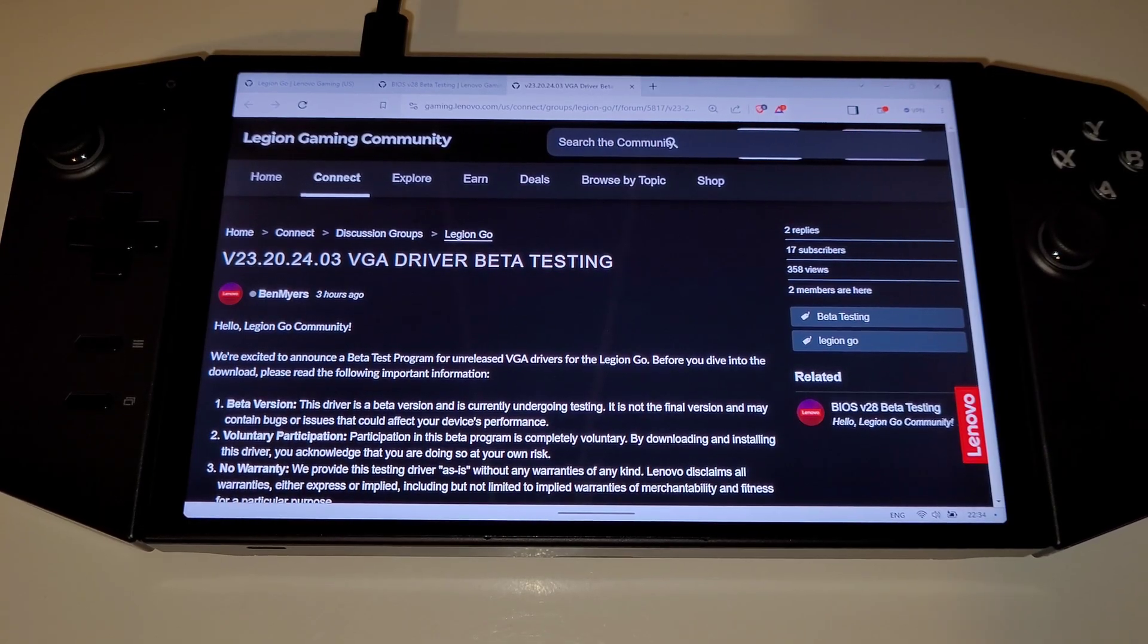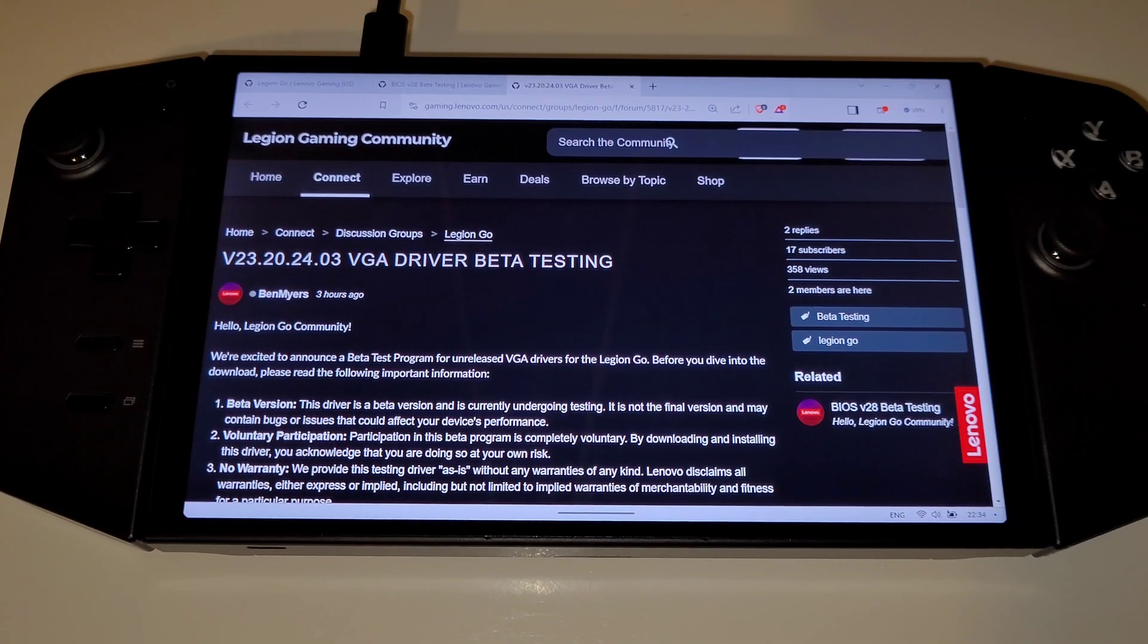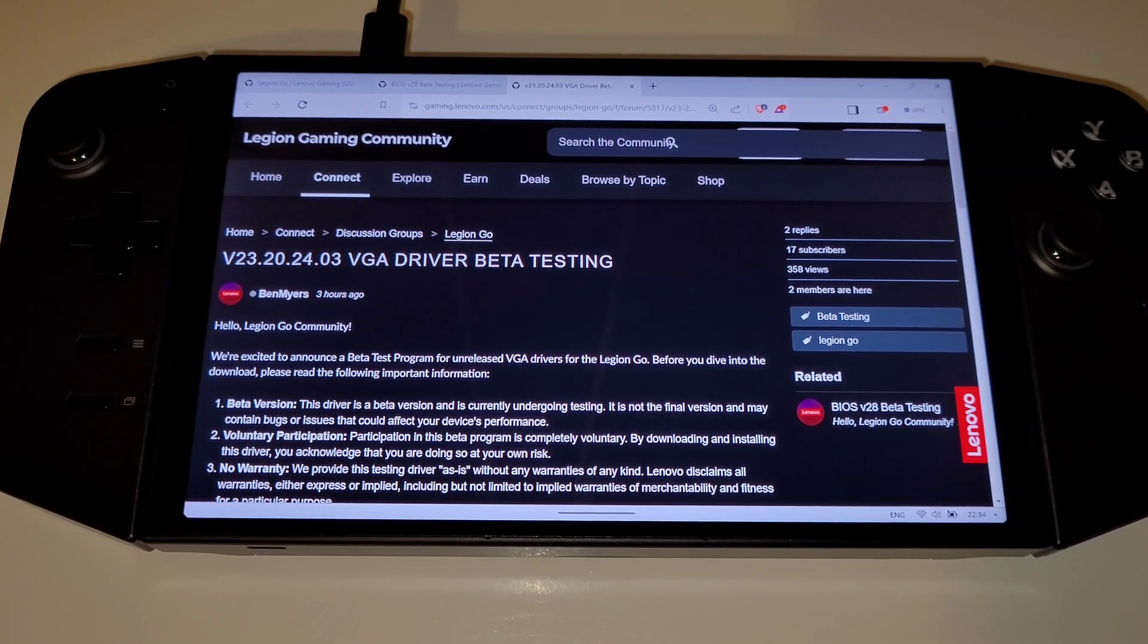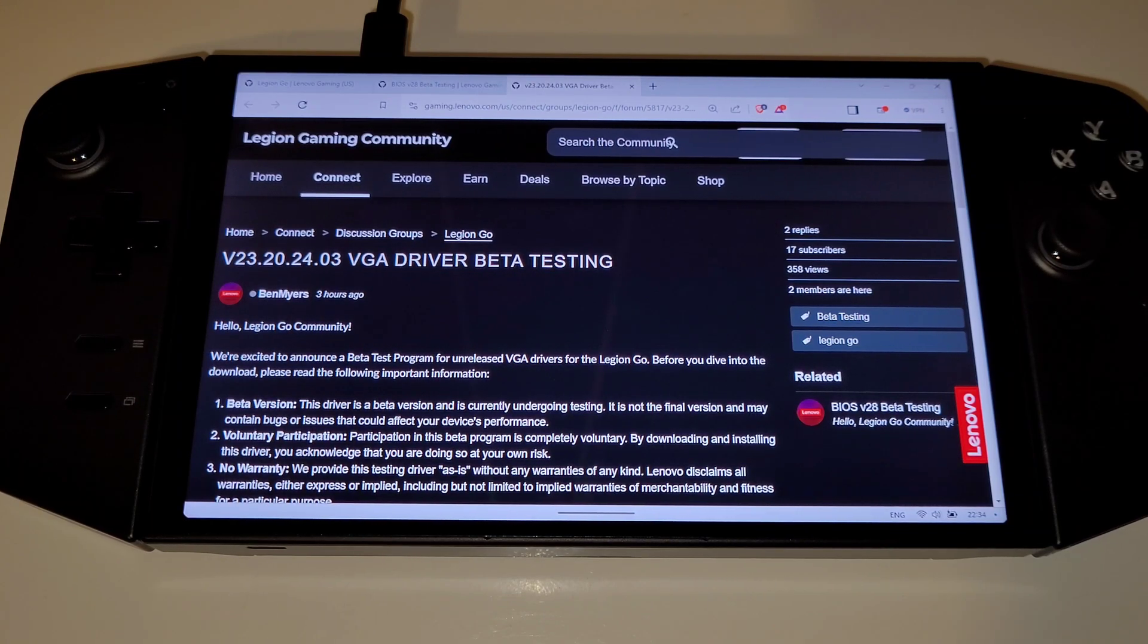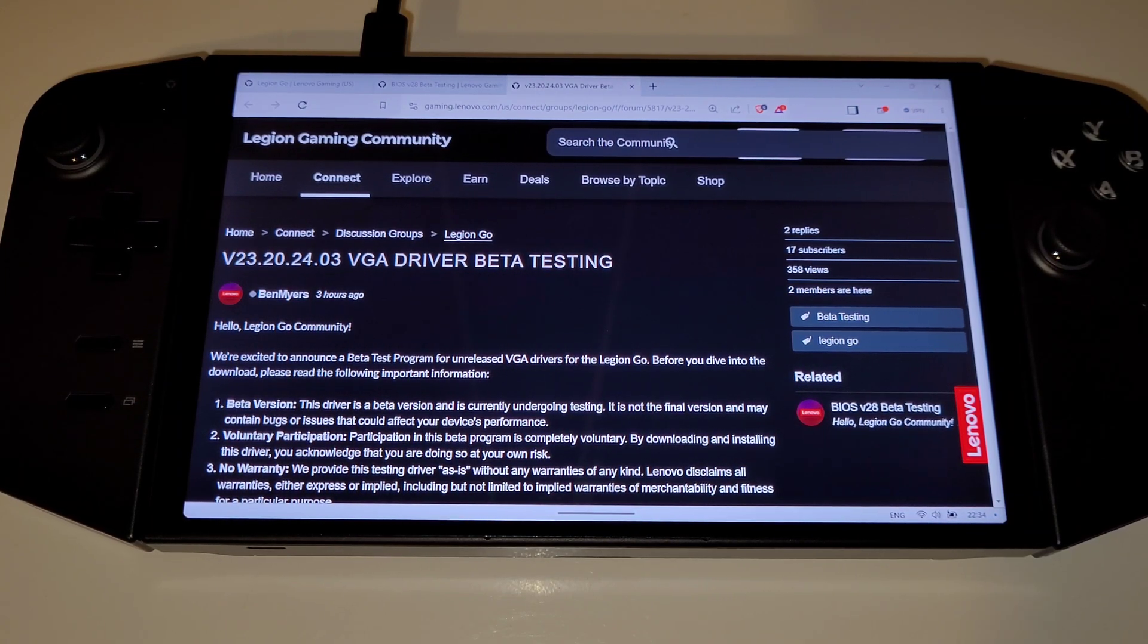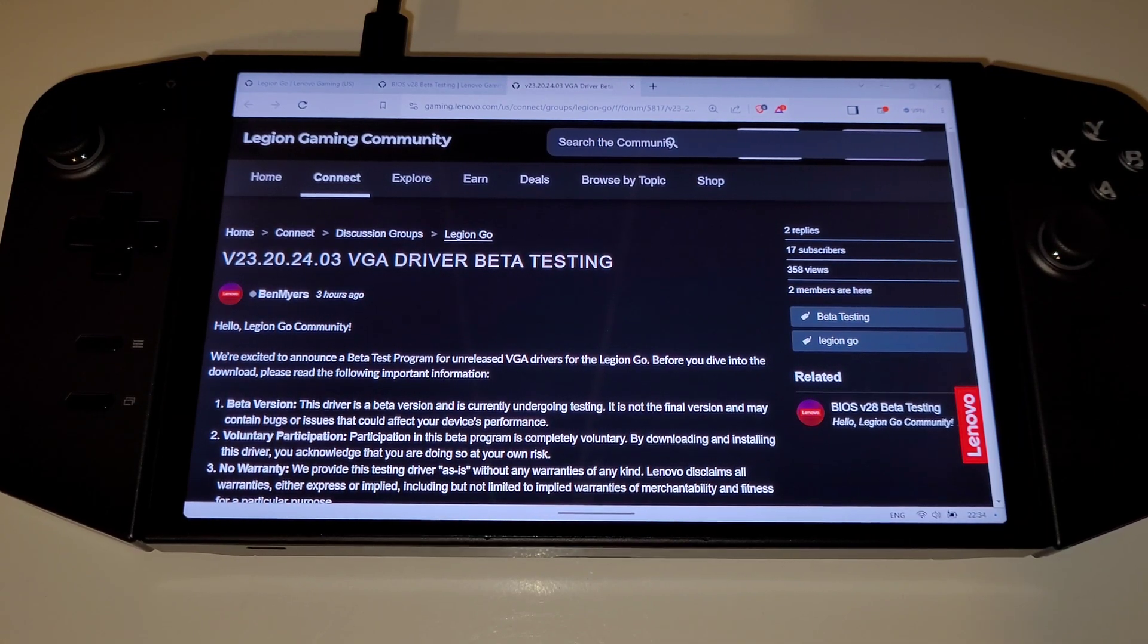If you encounter any issues whilst using the new graphics driver or new BIOS, please post your feedback on the Legion Gaming Community Forum or drop a comment below so the team at Lenovo can incorporate your feedback for further improvements in the future.